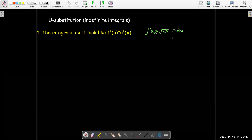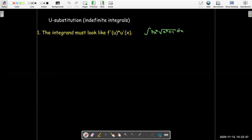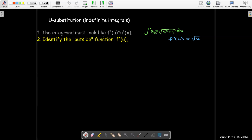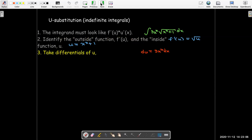Here's an example. The most complicated part of this integrand is the radical, and I see inside the radical I have x cubed plus 1. The derivative of x cubed plus 1 is 3x squared, and that is exactly what is being multiplied on the outside. So I identified the most complicated part, looked at the inside which was x cubed plus 1, and now we're going to take differentials of this inside function.